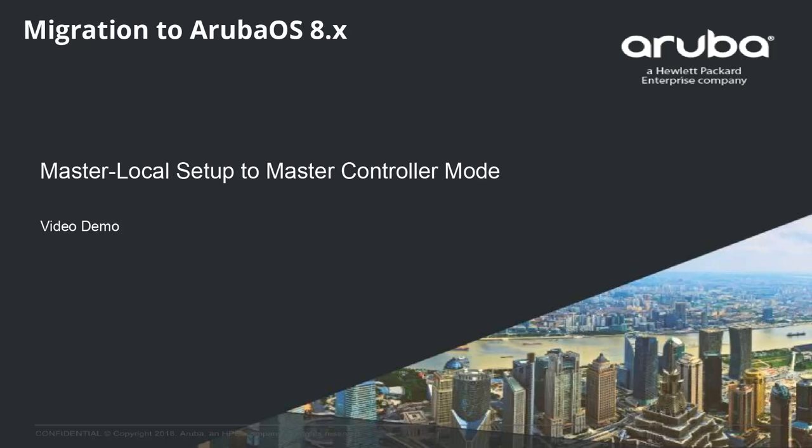Hi, we are now going to see a quick demo on how to migrate a master local setup running ArubaOS 6.x to master controller mode with ArubaOS 8.x.